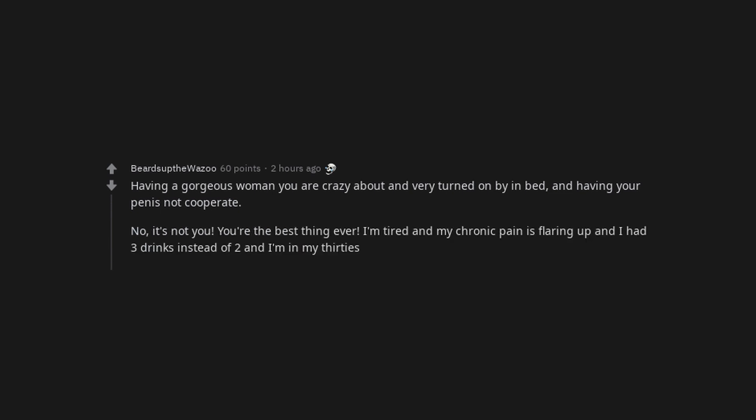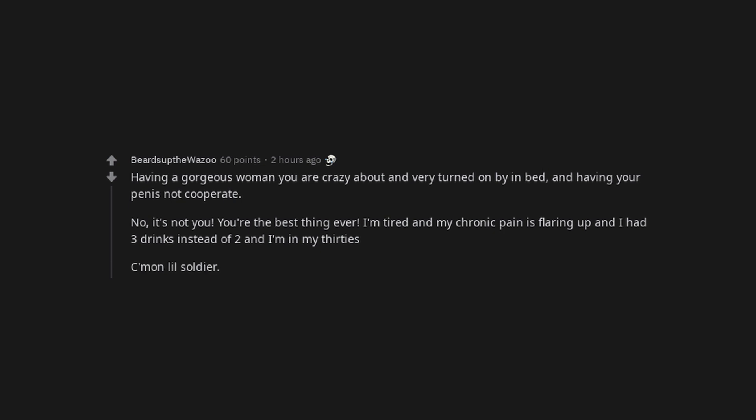Having a gorgeous woman you are crazy about and very turned on by in bed, and having your penis not cooperate. No, it's not you, you're the best thing ever. I'm tired and my chronic pain is flaring up and I had 3 drinks instead of 2 and I'm in my 30s. Come on lil soldier, fight the good fight. Being sued.